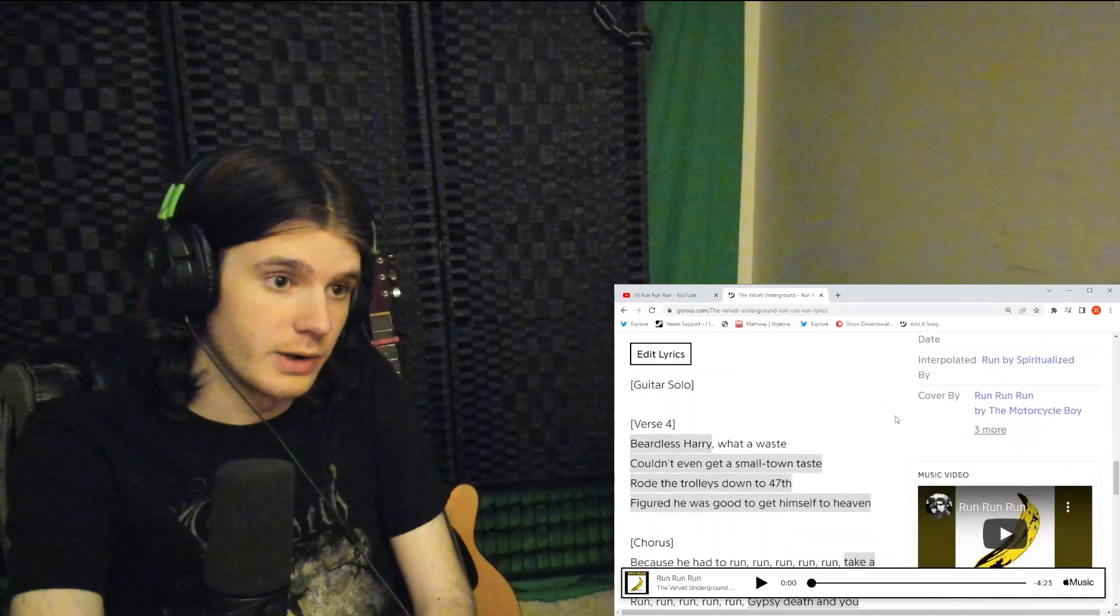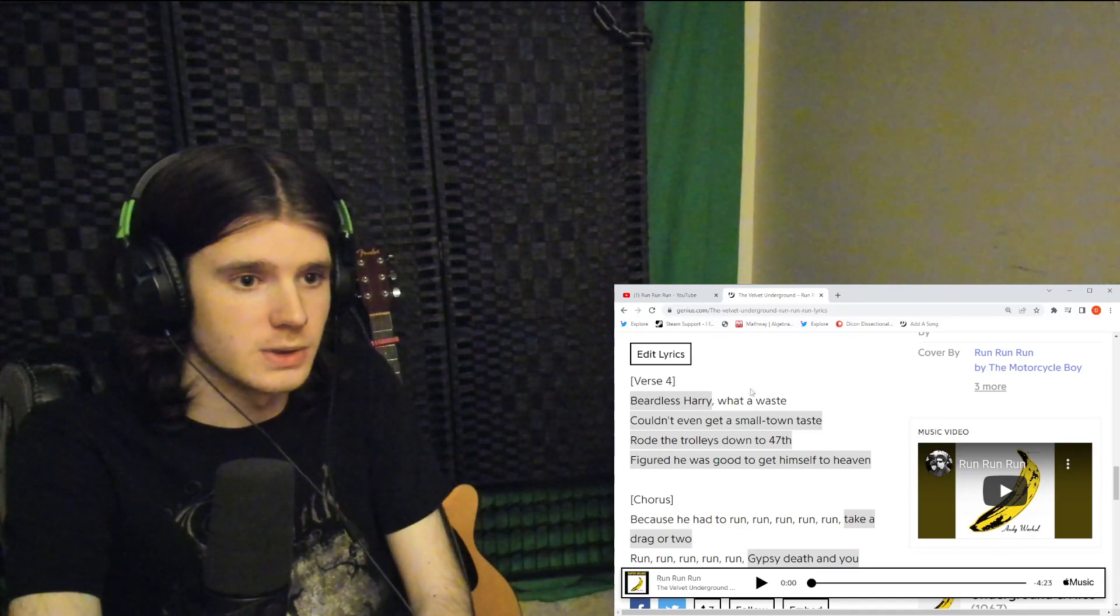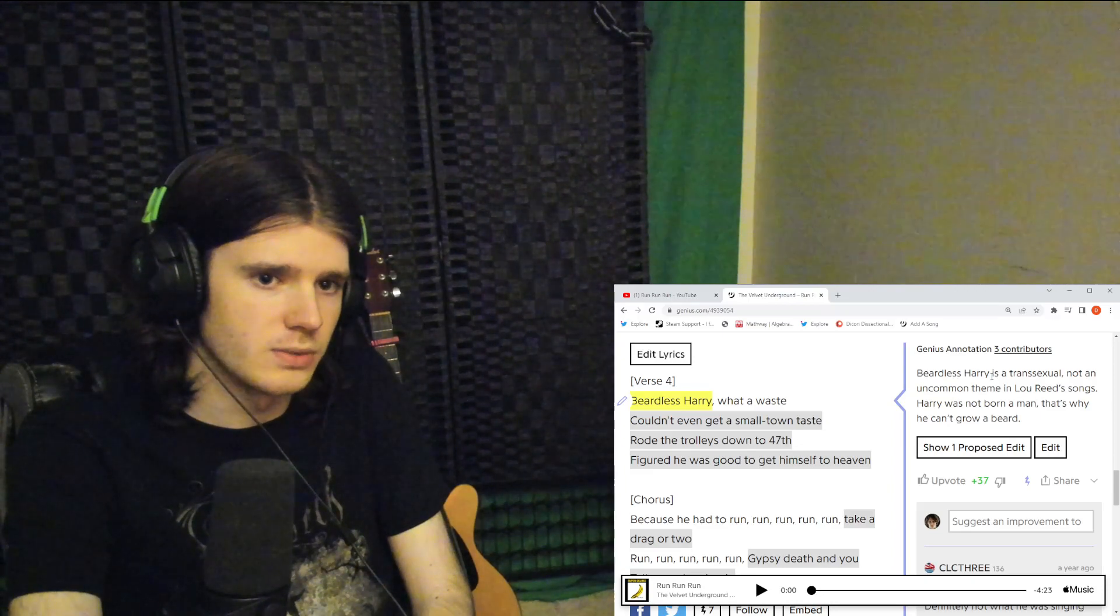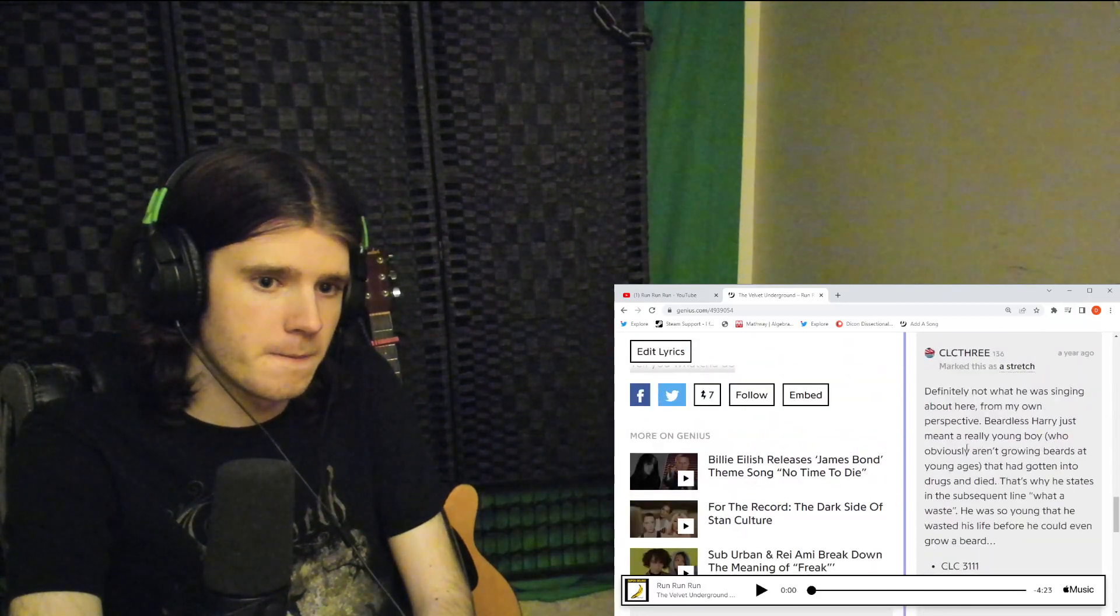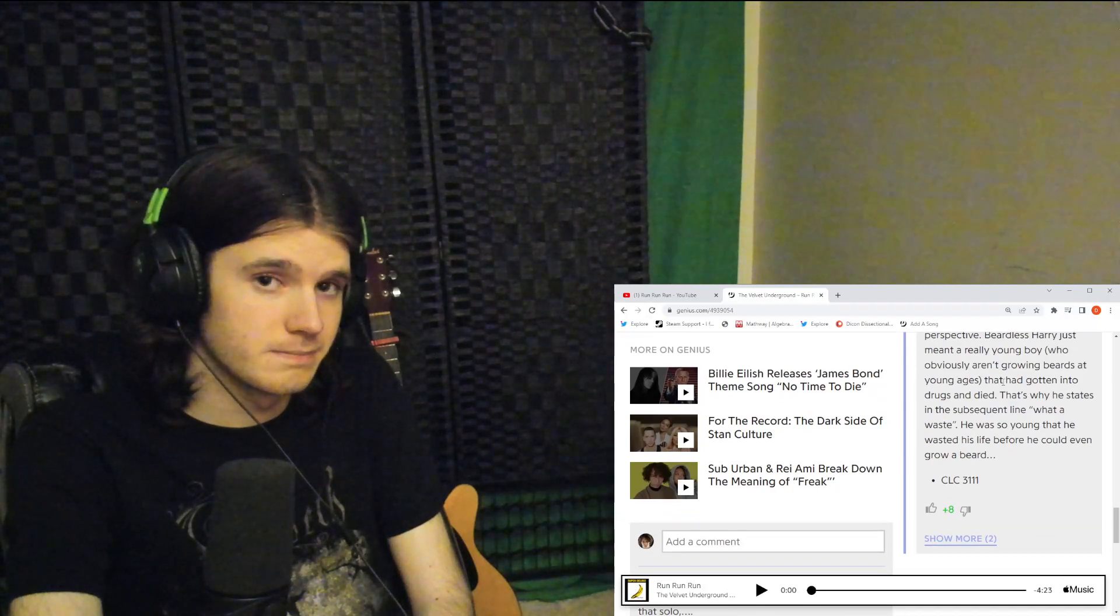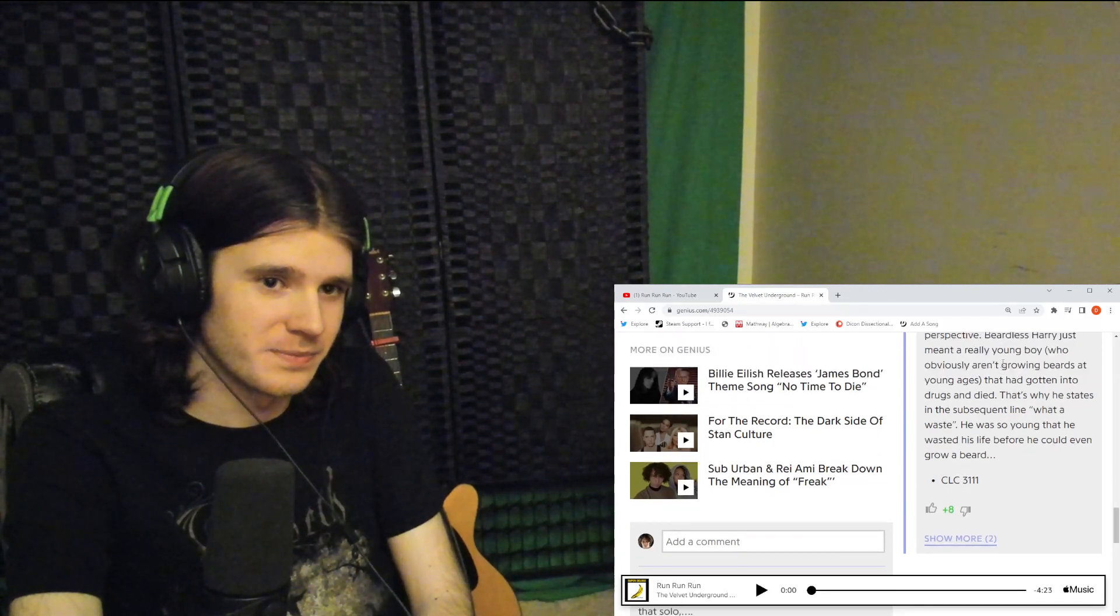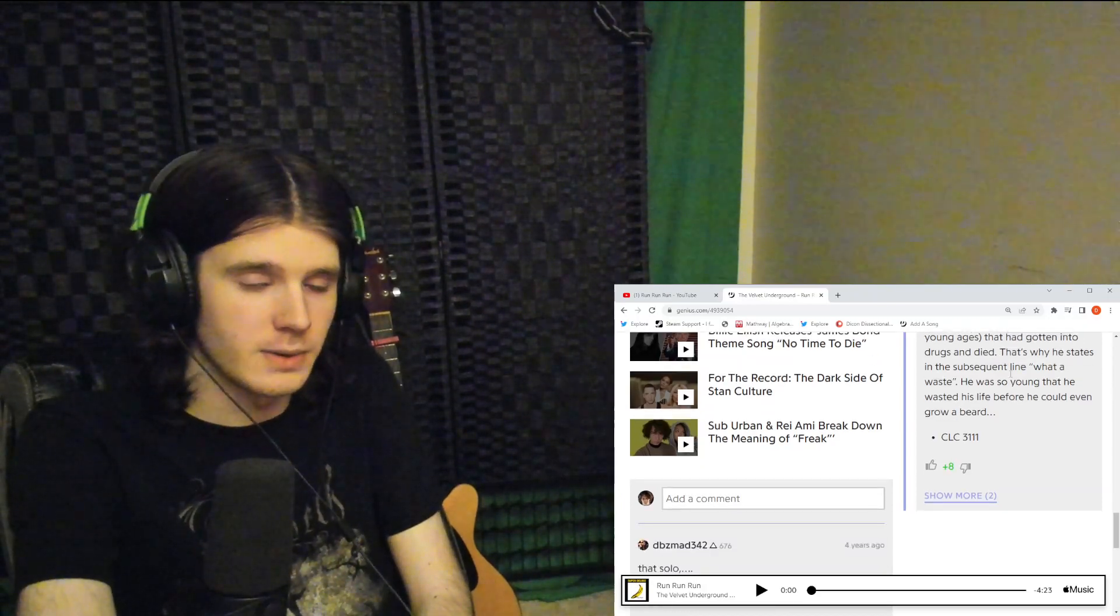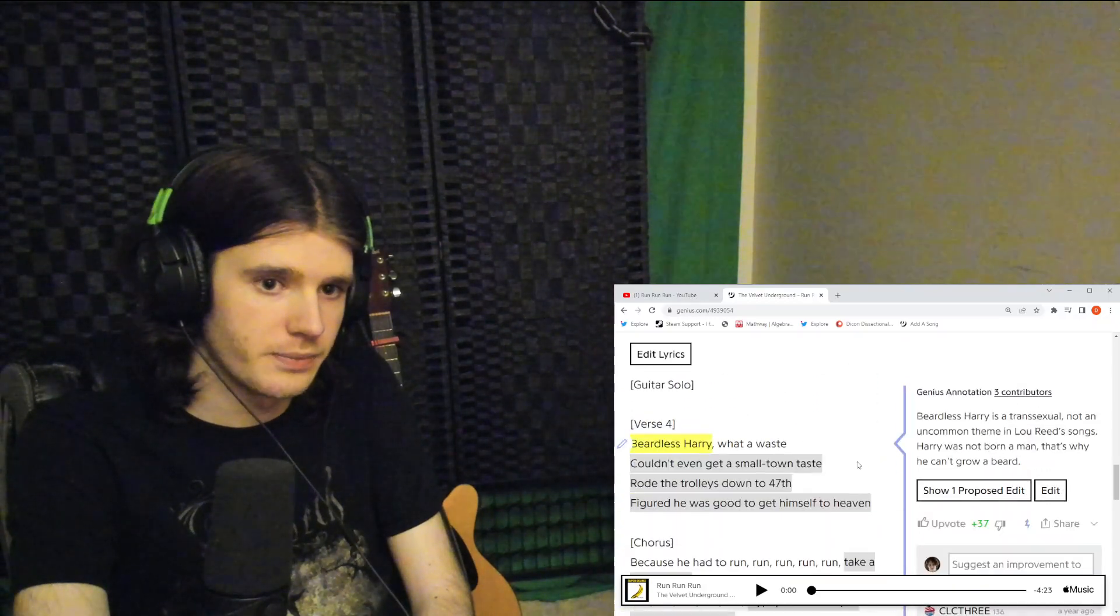Beardless Harry, what a waste. Couldn't even get a small town taste. Rode the trolleys down to 47th, figured he was good enough to get himself to heaven. Beardless Harry is a transsexual, not an uncommon theme in Lou Reed's songs. He was not born a man and that is why he cannot grow a beard. Someone comments that that's not what he's singing about here. From my own perspective, Beardless Harry is just a really young boy who aren't growing beards at young ages. I started growing facial hair when I was like 11. That had gotten into drugs and died. That's why he states on the subsequent line what a waste. He was so young he wasted his life before he could even grow a beard.